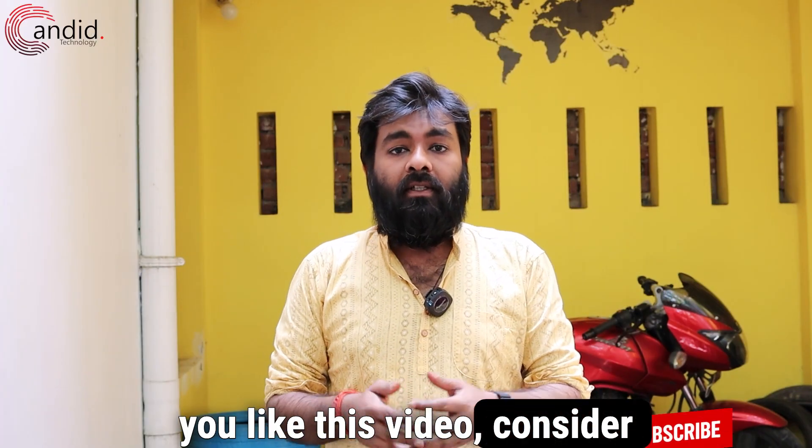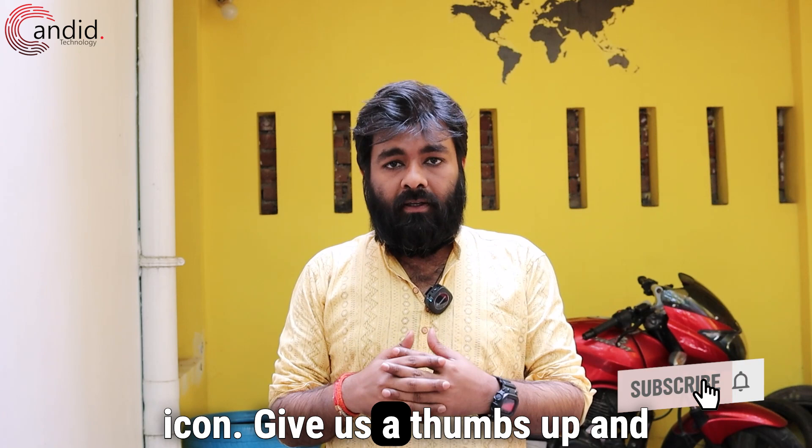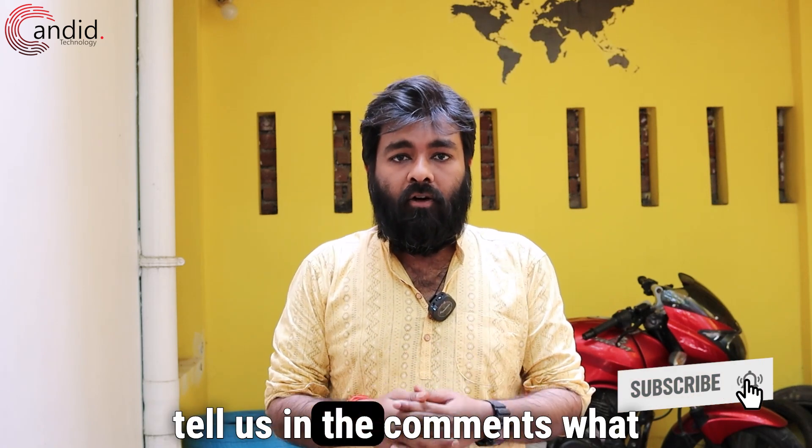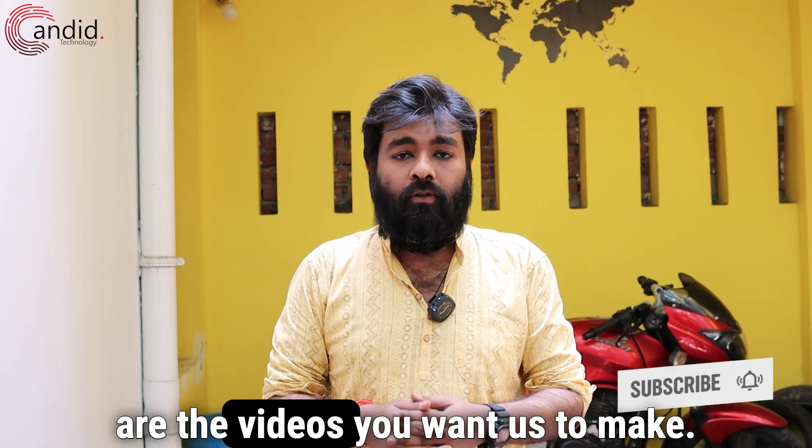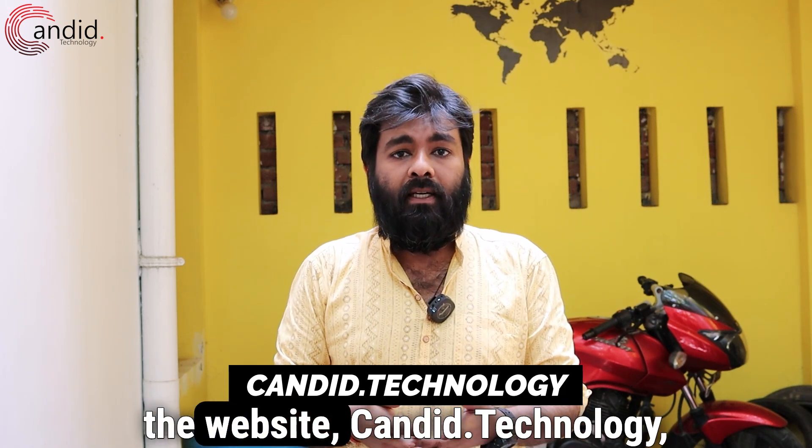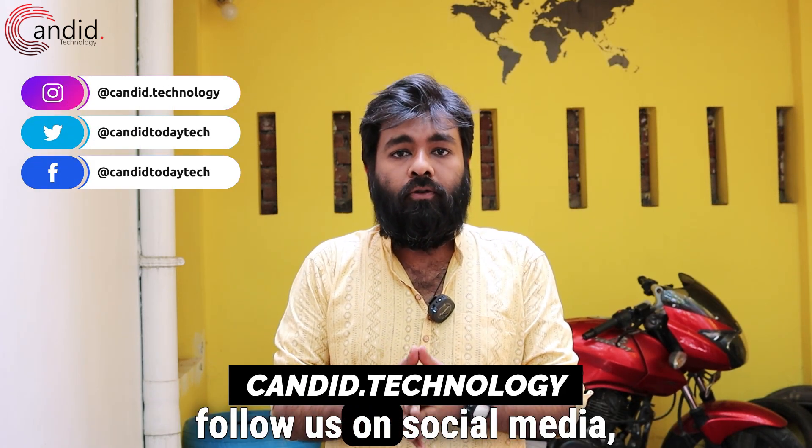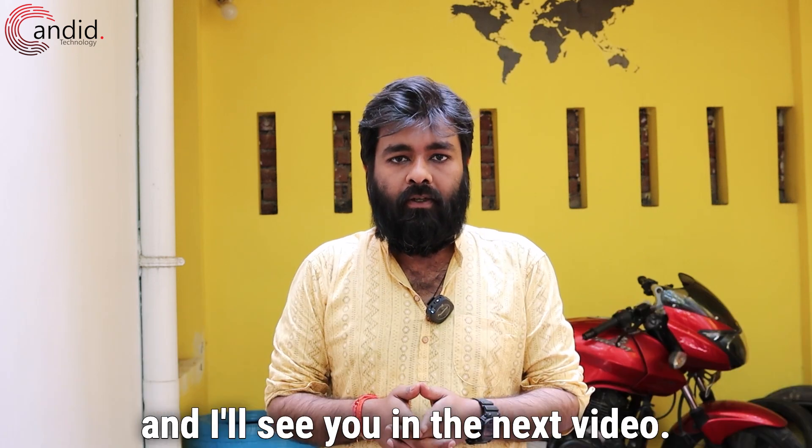If you like this video, consider subscribing, press the bell icon, give us a thumbs up, and tell us in the comments what videos you want us to make. To know more about tech, visit the website candid.technology, follow us on social media, and I'll see you in the next video.